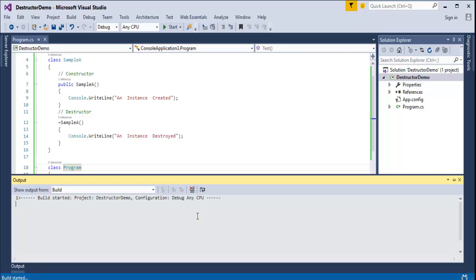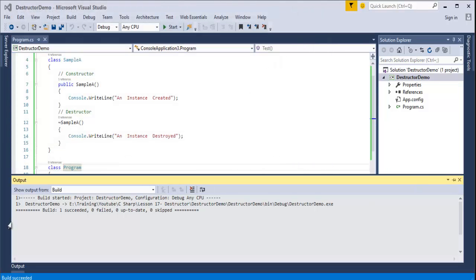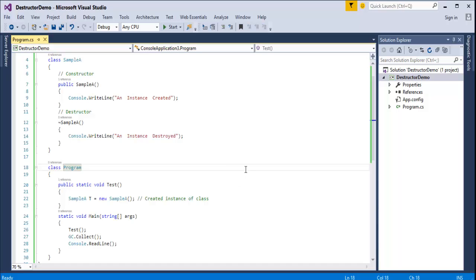Now we will run the program to understand this. Once the program runs, we get the output. First it created an instance, then the destructor by itself got invoked. It checks whether the instance of the class is destroyed — and yes, it is done. At that time the destructor comes into existence and destroys the instance. This is what the destructor is.